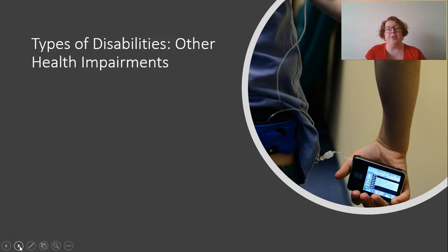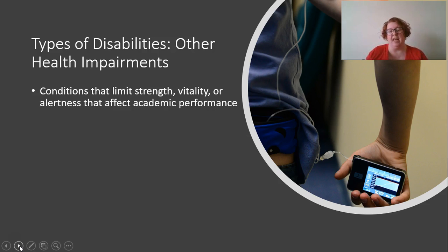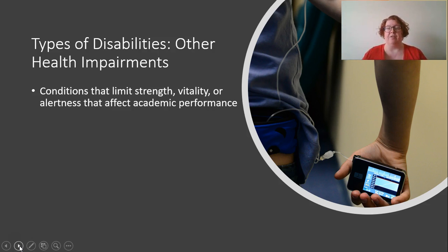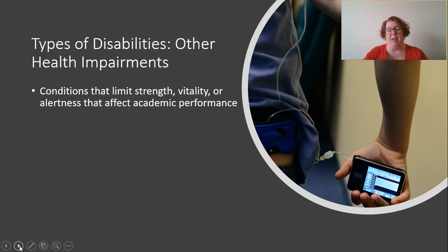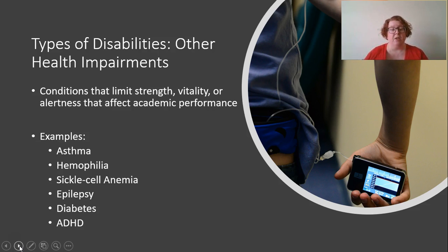Other health impairments is a broad IDEA category including conditions that limit strength, vitality, or alertness in ways that affect academic performance. For example, a student with leukemia going through treatments might need an IEP because they're missing lots of school and have less strength or energy to learn in typical ways — not because leukemia itself prevents learning, but because the effects of treatments do. Other examples include asthma, hemophilia, and sickle cell anemia.